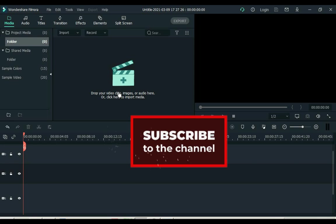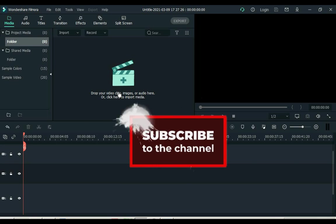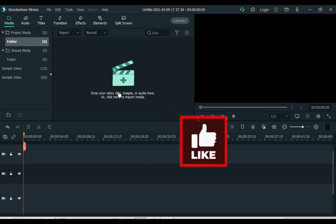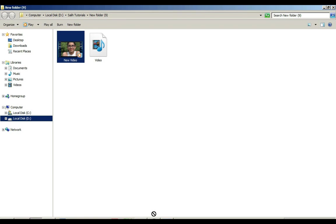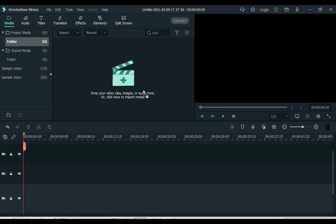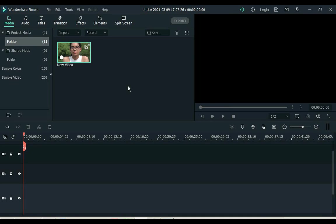And if you are new to my channel, please subscribe to the channel and like the video. Open your Filmora software and drag a video. Add this video to the timeline.